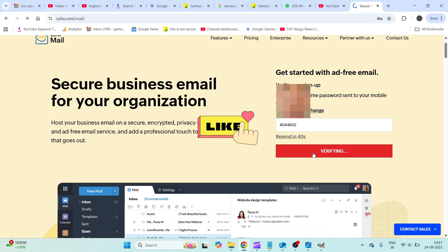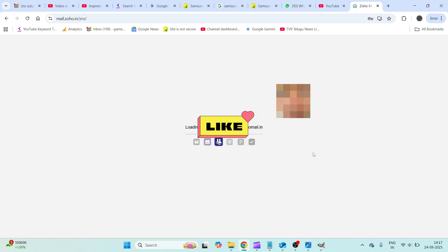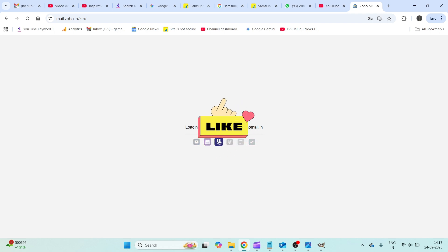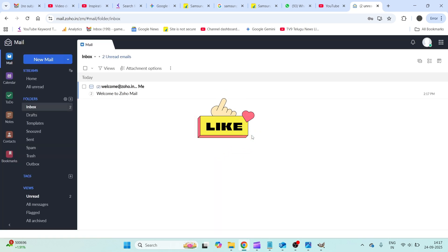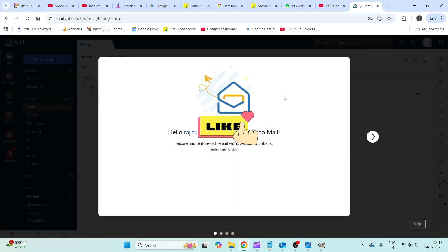So it is saying loading my new email in Zoho. The web address will be zoho mail.in. So what I'll do is I'll quickly log out and I'll try to re-login again.